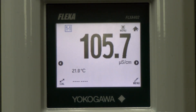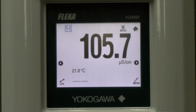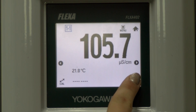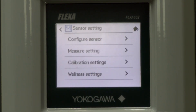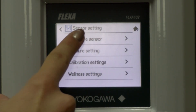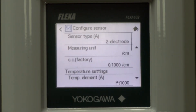First, I selected the sensor screen. Then I will select the Sensor menu in the bottom right of the screen. Then I want to choose Settings, also in the bottom right. And then I am going to configure the sensor.